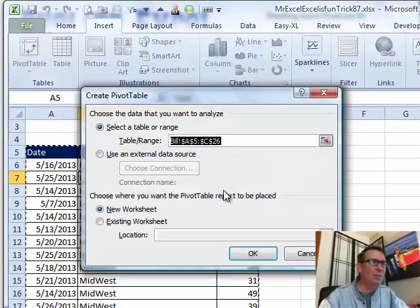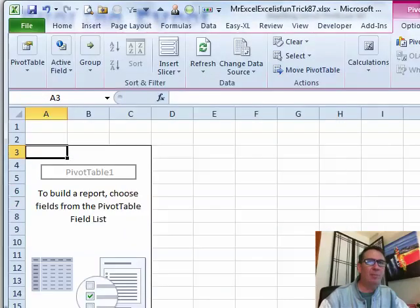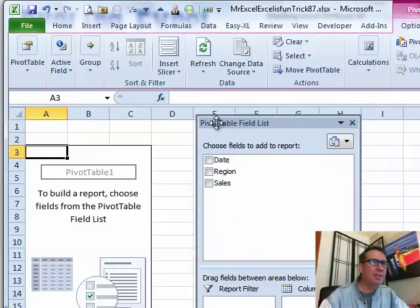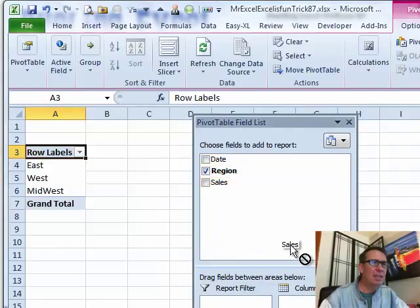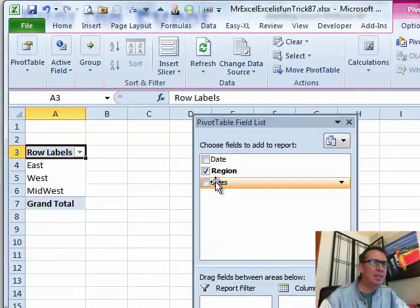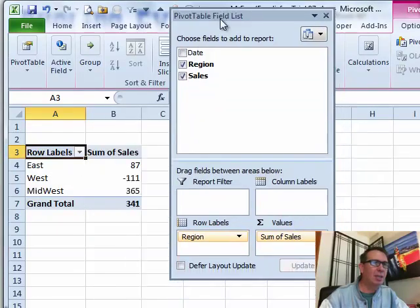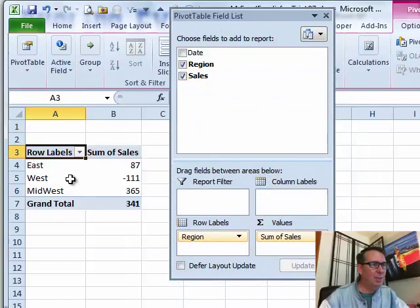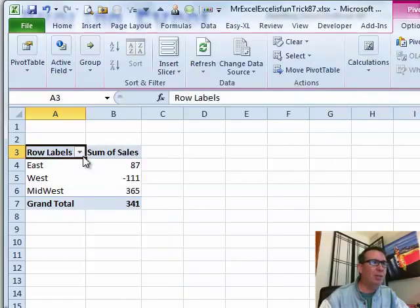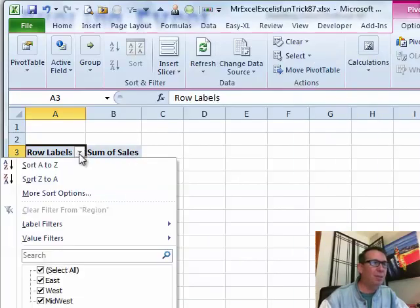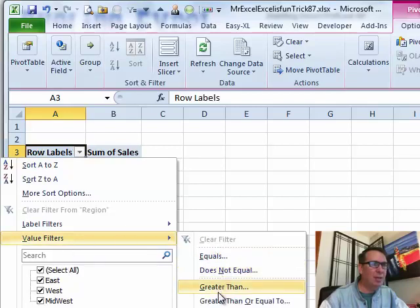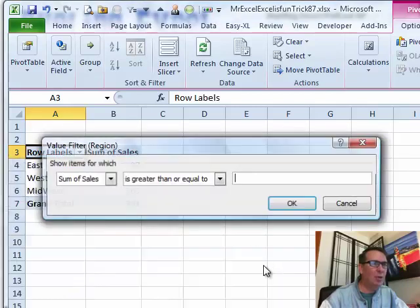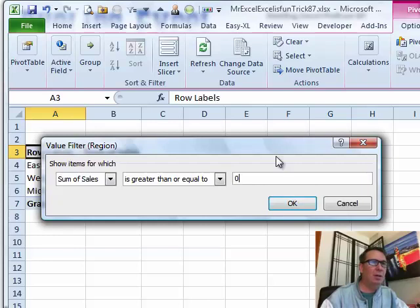Click OK. Let's put region down the left-hand side and sales in the value area and you see we get all of these items. But now, this is what I'm going to do. I'm going to use the filter and I'm going to do a value filter and say greater than or equal to zero.